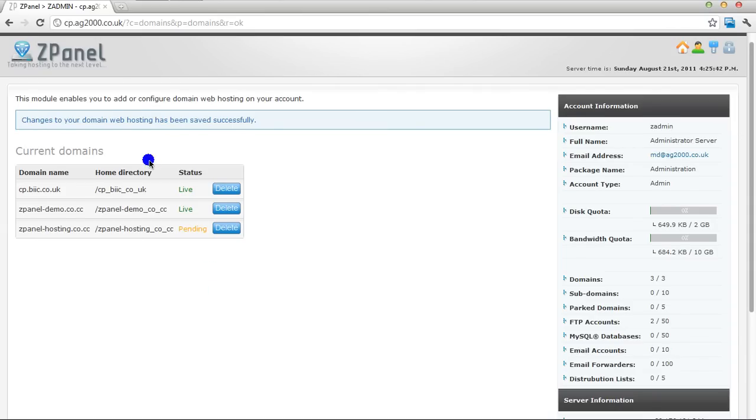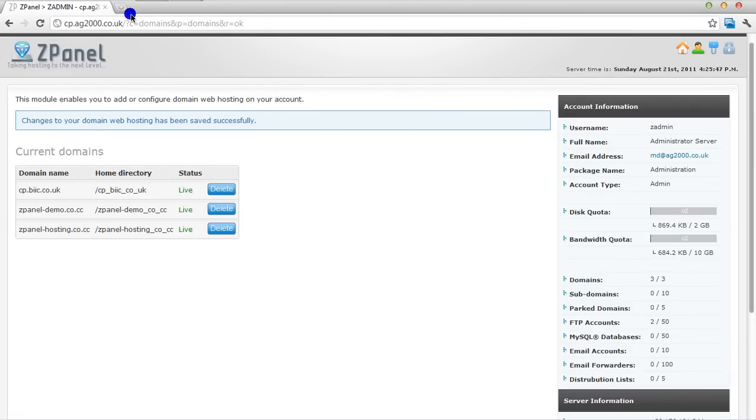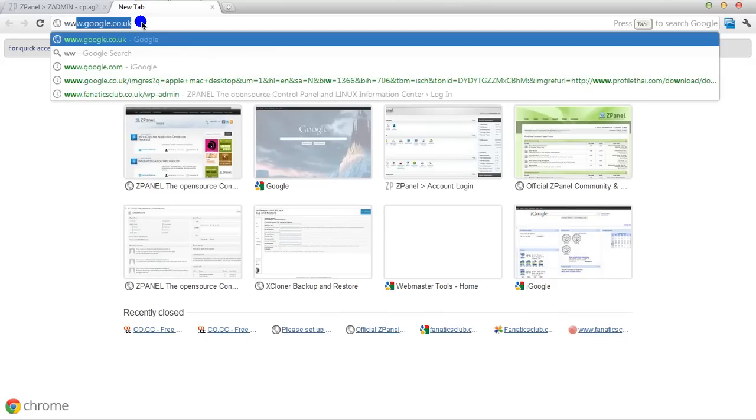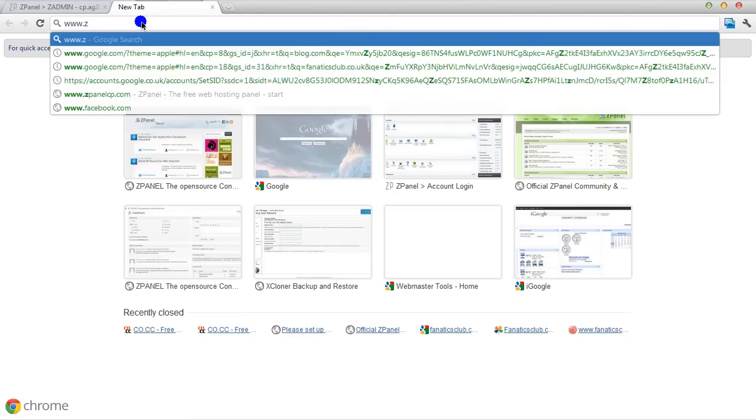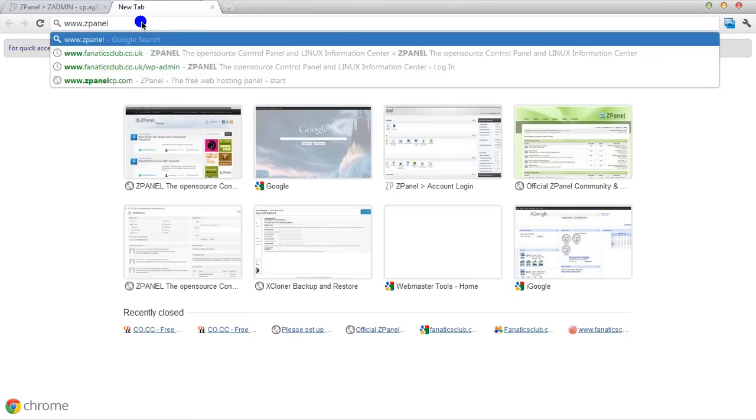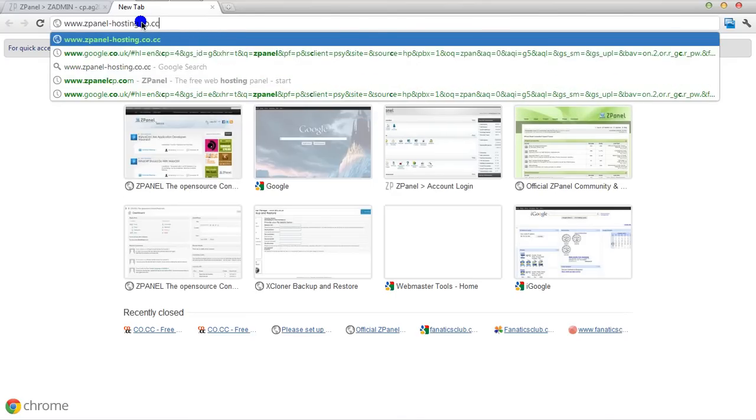Let me refresh that. It should be okay now. In fact it's already live. Now when I open a new tab and I type www.zpanelhosting.co.cc.